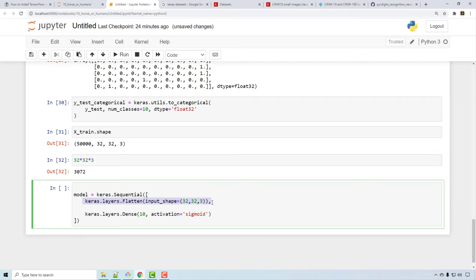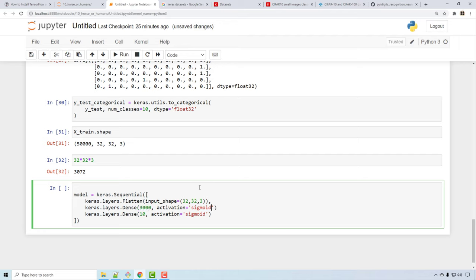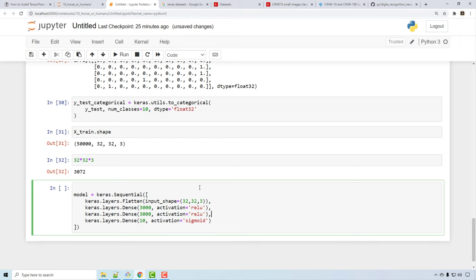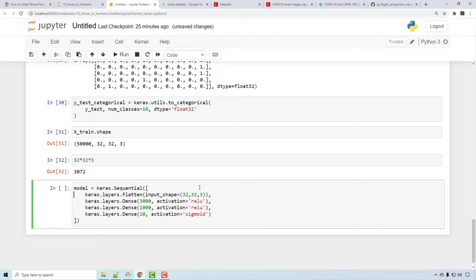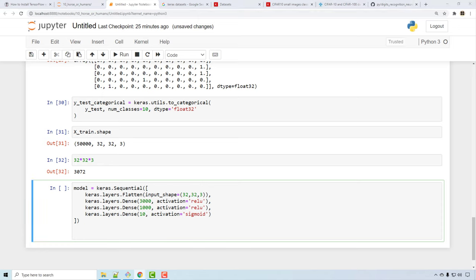The input has 3072 elements, so I'll create a hidden layer with around 3000 neurons. The relu activation function is preferred for hidden layers. I'm creating two hidden layers — it's empirically proven that more hidden layers can extract features better in each layer. The values are somewhat random; it's a bit of trial and error. You can create only one hidden layer as well if you want.